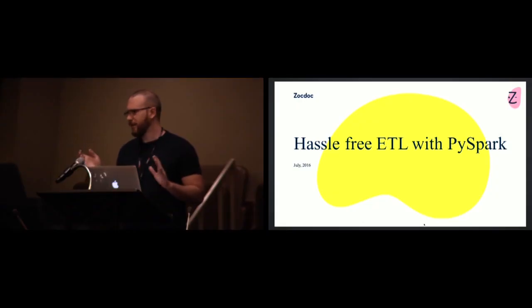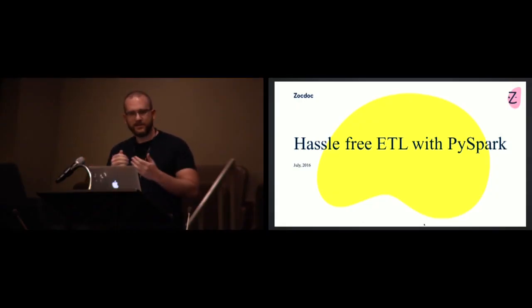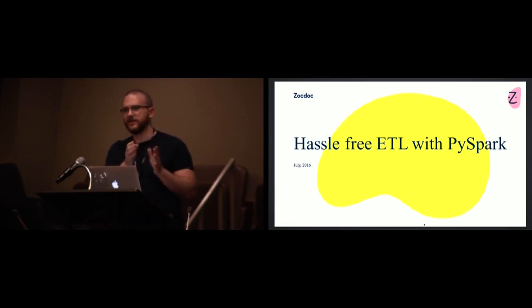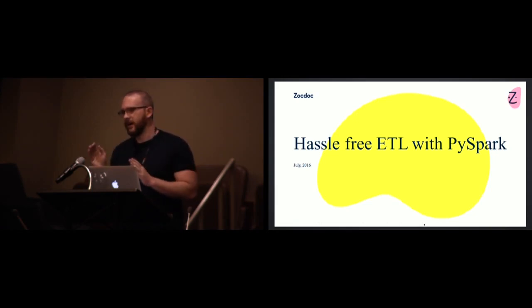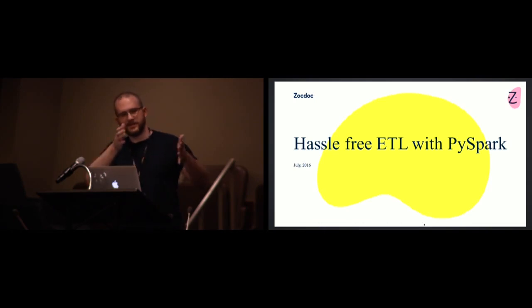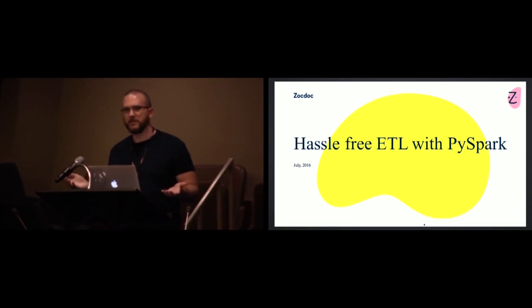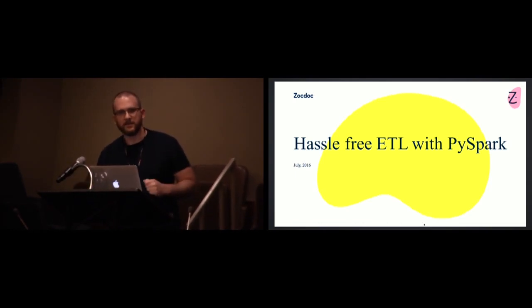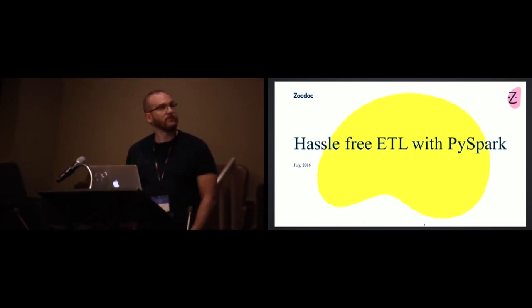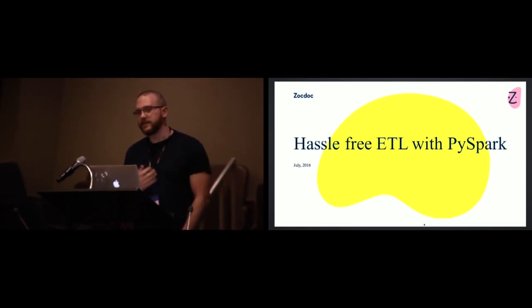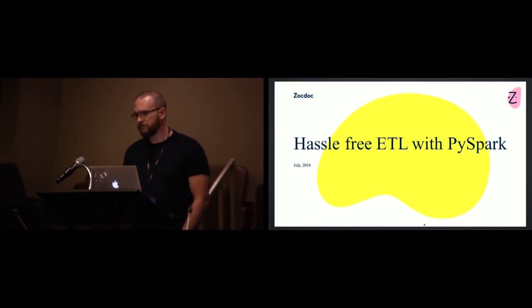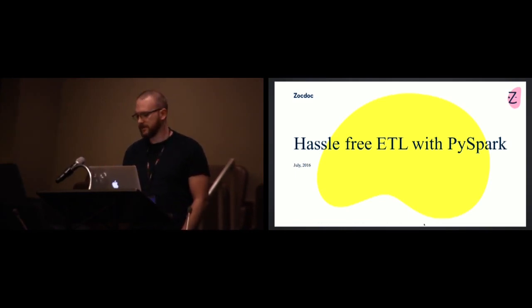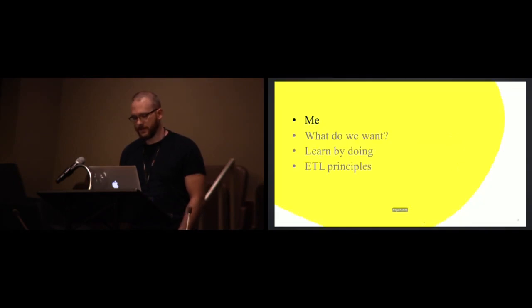But in an 80-20, Pareto efficiency kind of way, you do the mechanics of data science. It's like get the data, clean the data, fit the model. 80% is the grudge work, and I'm glad you came to join me and hear about the other 80%. Hassle-free ETL with PySpark. The 80% is not fun. Let's do it as easily as possible.